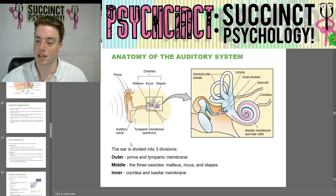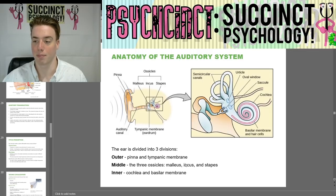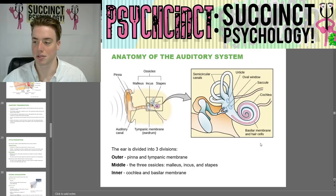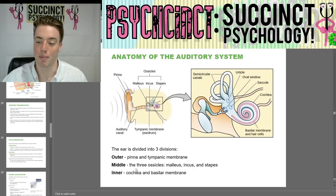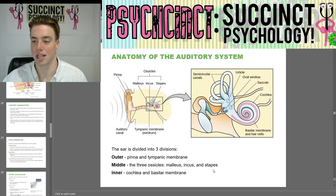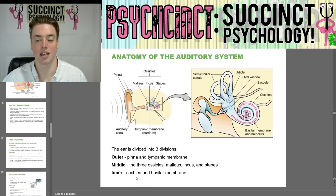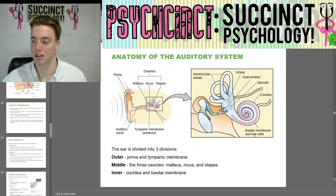The ear is divided into three divisions. The outer ear includes the pinna and tympanic membrane. The middle ear contains the three ossicles — the malleus, incus, and stapes. The inner ear contains the cochlea, the basilar membrane, and the hair cells.